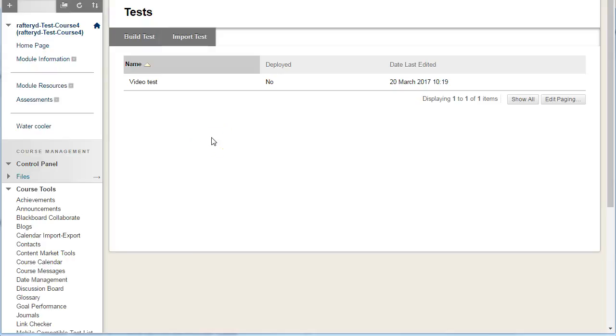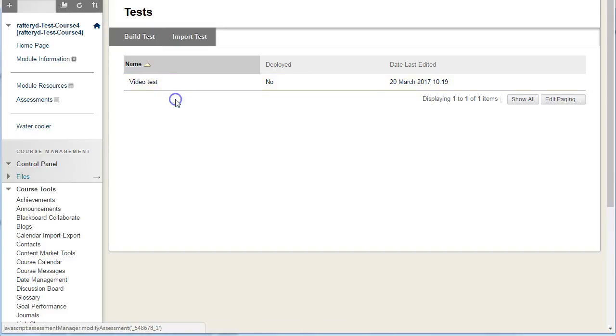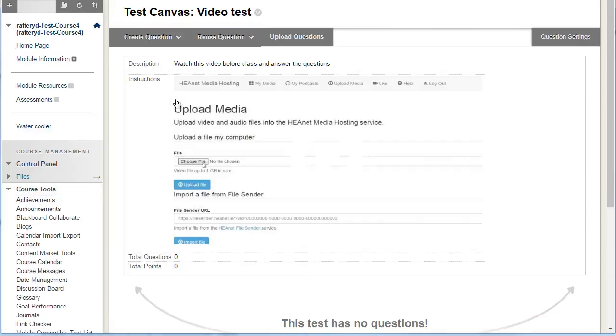To add a multiple choice question to your test, go to where you've created the test and choose edit to open it.